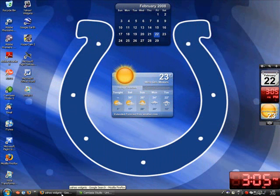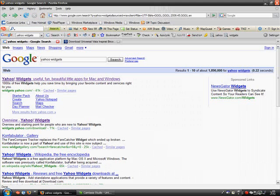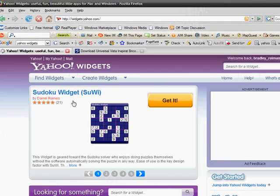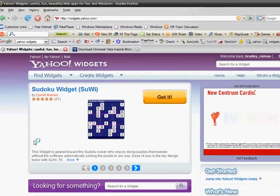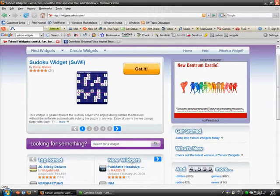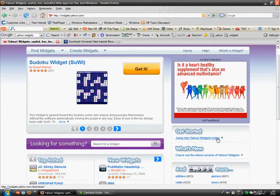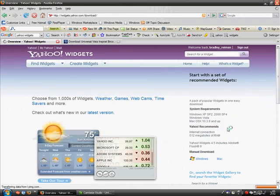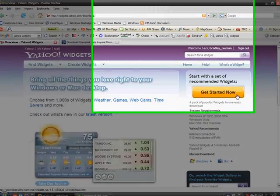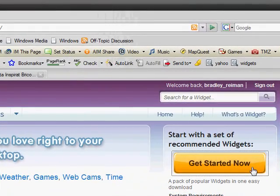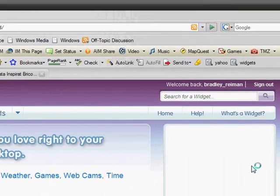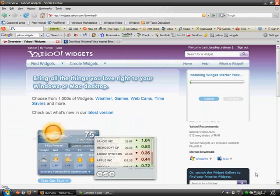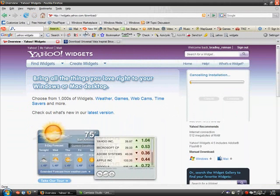First, for the gadgets, you're going to want to type in Yahoo Widgets into Google and click the first one. Now if you don't have any widgets before, you can just click down here, getting started, jump into Yahoo Widgets today, click that, and this is going to come up. You're going to click get started now, and it's going to download for you, and it's going to install. Since I already have it, I don't need to install it again.